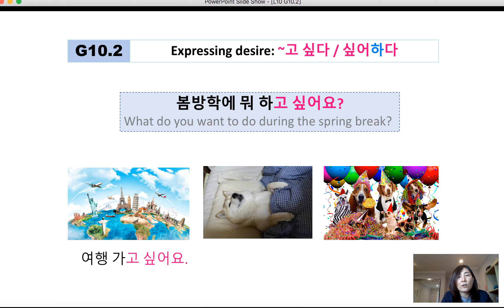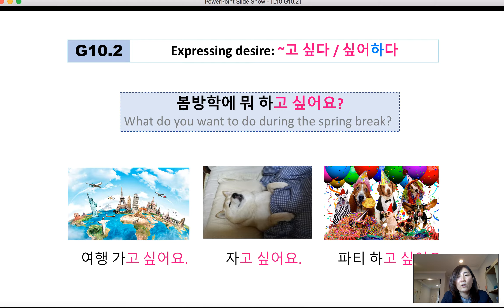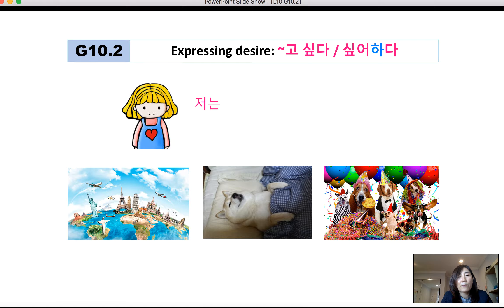This question asks the second person's wish. Possible answers: 여행 가고 싶어요 — 'I want to travel.' 자고 싶어요 — 'I want to sleep.' 파티 하고 싶어요 — 'I want to have a party.'